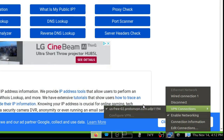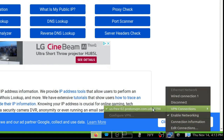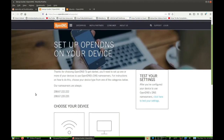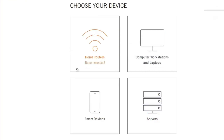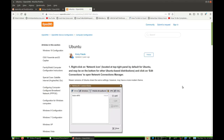So to set up our OpenDNS, all we've got to do is go to opendns.com/setup-guide. We go down here and choose our device. We can set up OpenDNS in the router, which is a really good idea, or just your computer, which we'll do today, or smart devices and servers. If you click on Computers, you'll select your operating system — we're on Ubuntu.